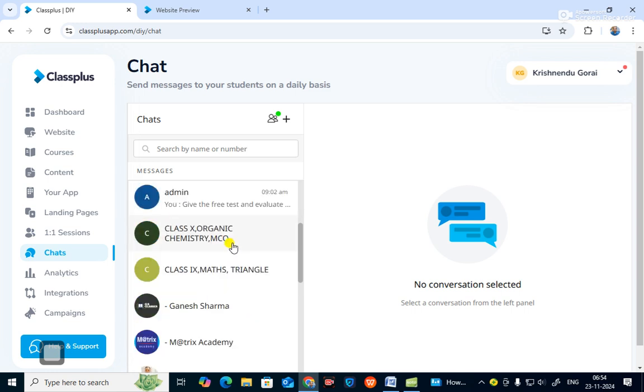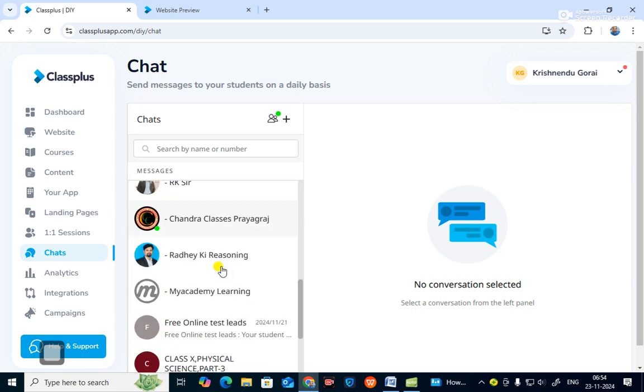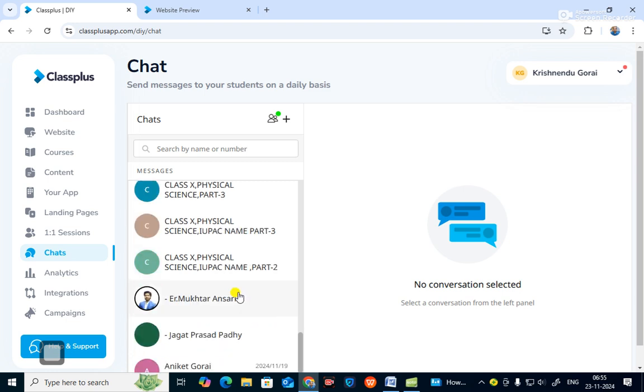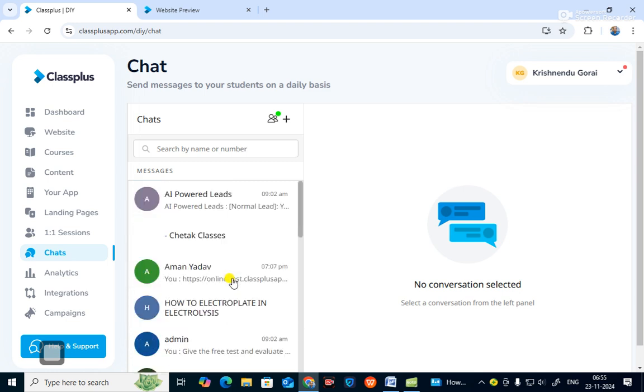You can see how messages have been sent to all students and parents. In the analytics section you can see how students are working, how they are studying, and how many students have joined your institute — all visible from analytics.